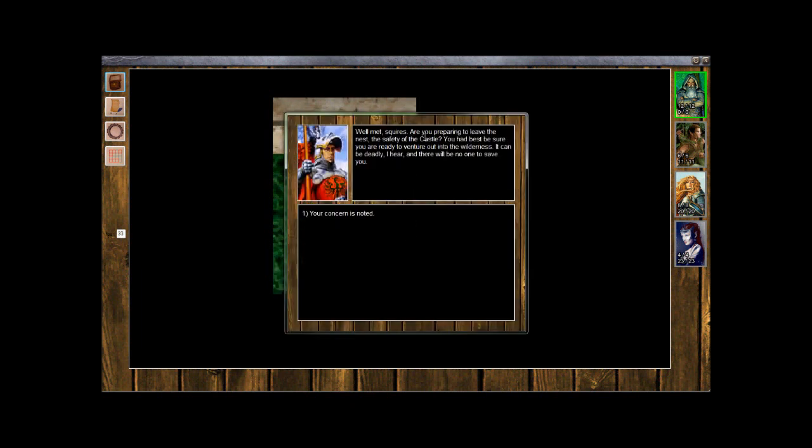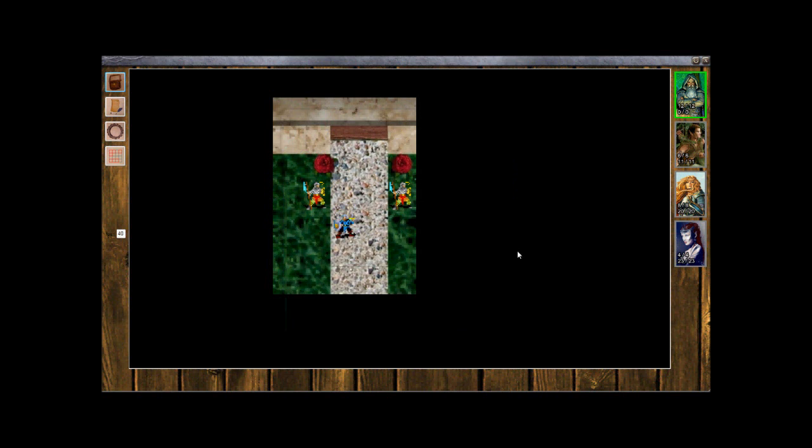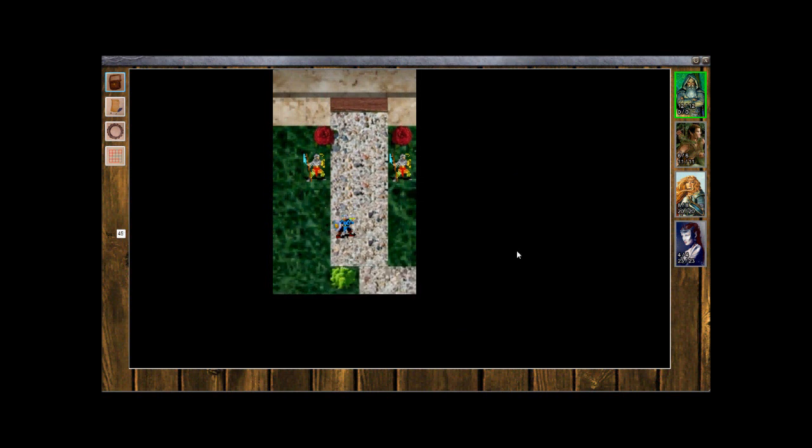Well met, squires. Are you preparing to leave the nest, the safety of the castle? You had best be sure you are ready to venture out into the wilderness. It can be deadly, I hear, and there will be no one to save you. Your concern is noted.